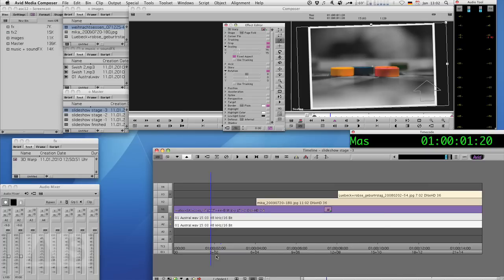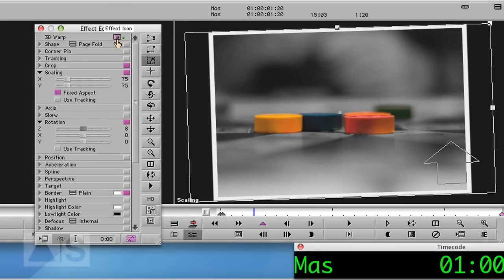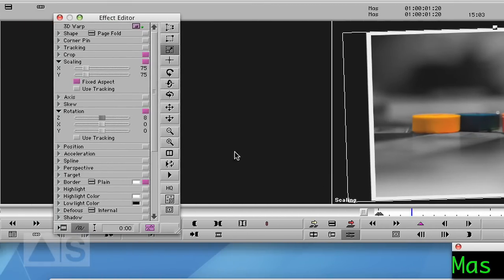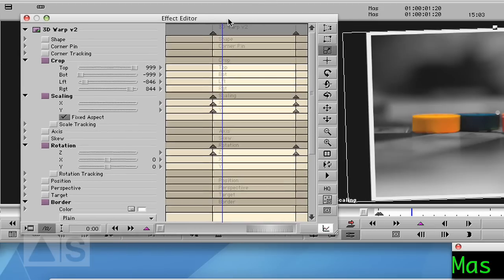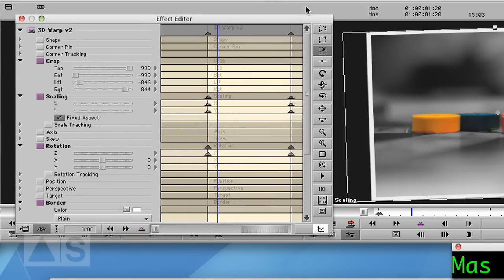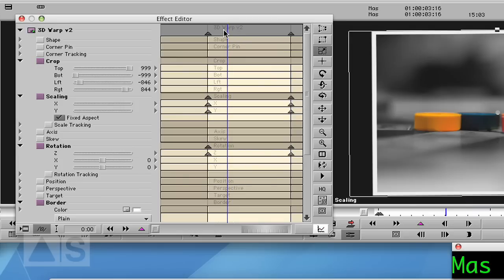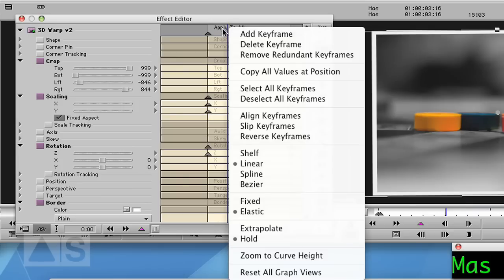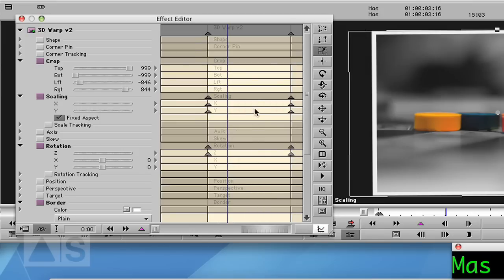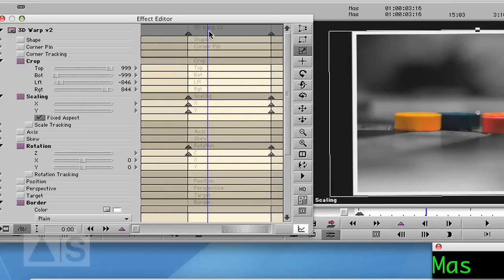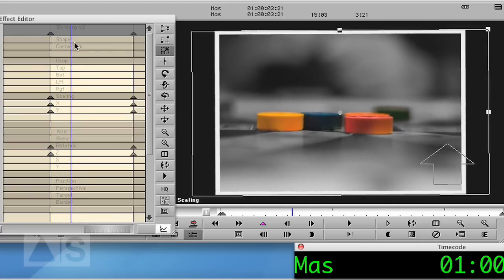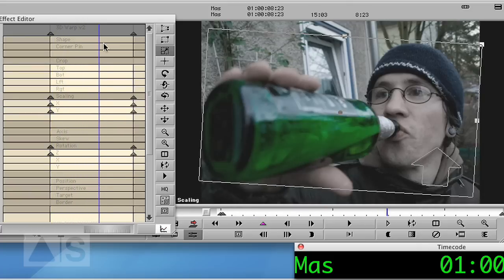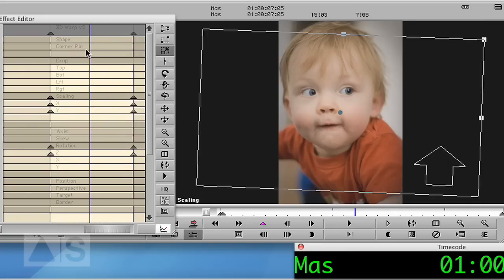Now, wouldn't it be nice to use the effect and have the key frames not be elastic? That would be great, wouldn't it? And it's absolutely possible using advanced key frames. So just promote the effect to advanced key frames. It gives you a lot more control. But actually everything that we want to do right now is go to the top here, right click, and say fixed instead of elastic. That will mean that the speed of the rotation and the scaling will be exactly the same wherever you apply the effect.